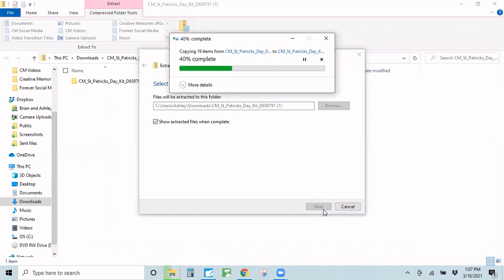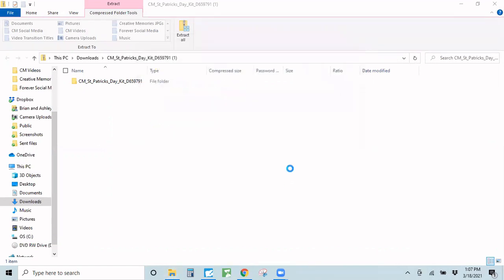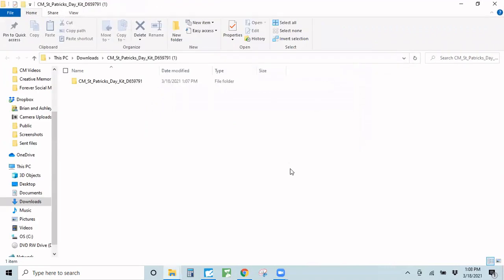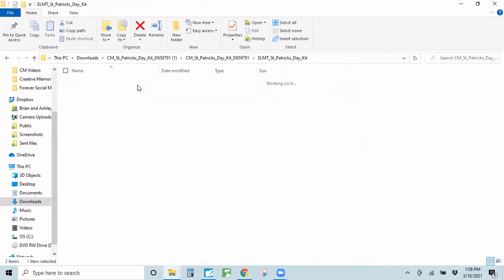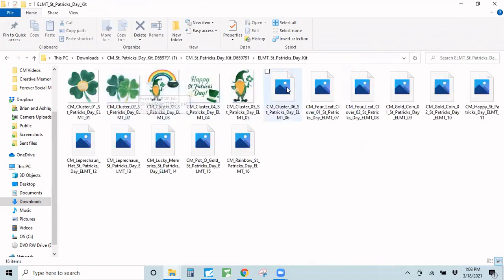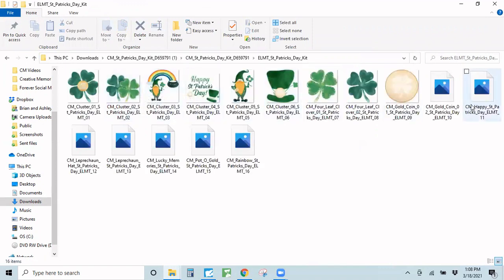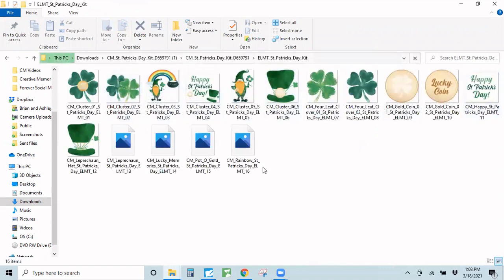I'm going to click Extract. My kit is going into my Downloads folder — I might move it to a different place later, but right now that's where I want to keep it. Now you can see the extracted file, and I can open it up and see all of the embellishments I just downloaded.